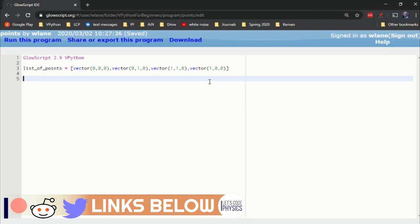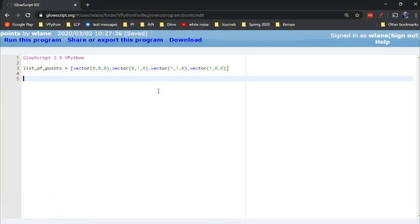Suppose you wanted to create a lot of spheres in vPython. One of your options is to use the sphere command, or better yet, the simple sphere command. But then you're having to use that function over and over again, making sure you've got all the details correct. There's a simpler way if you just need to get some points out there on the screen, and that's using the points function.